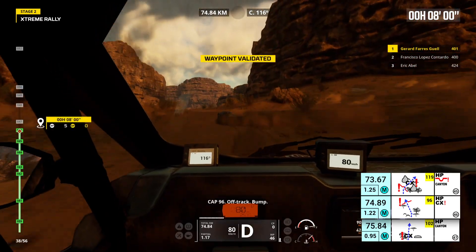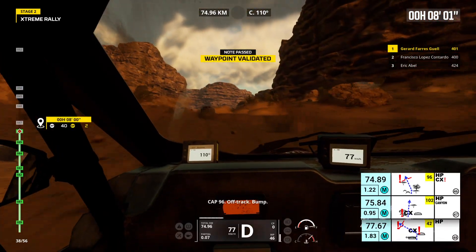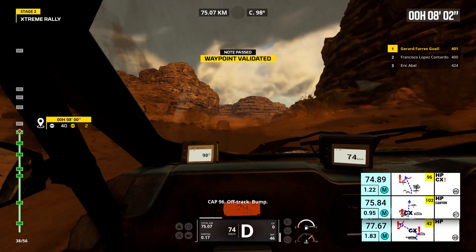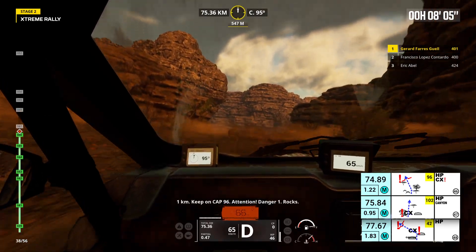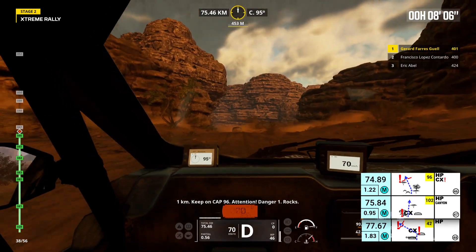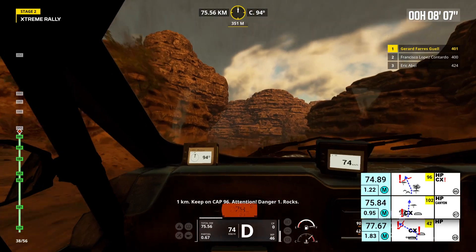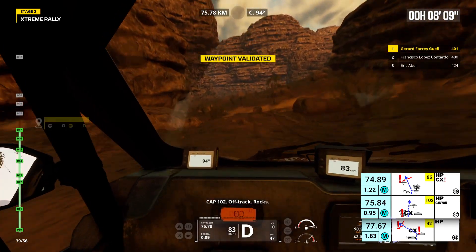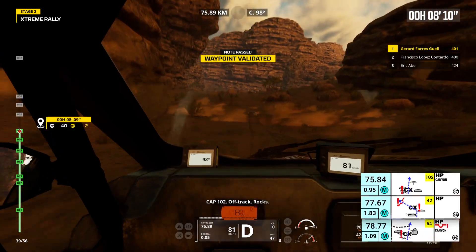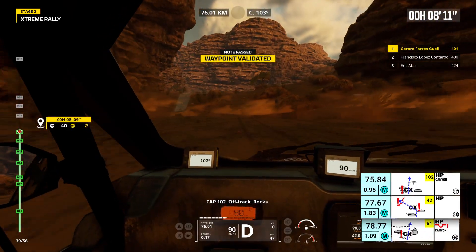Cap 96. Off track. Bump. 1 kilometer. Keep on cap 96. Attention, danger 1. Rocks. Cap 102. Off track. Rocks.